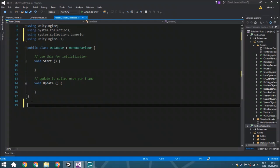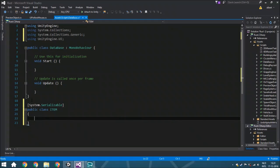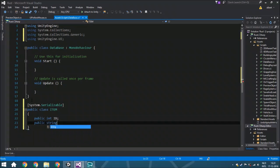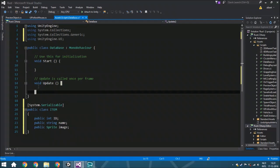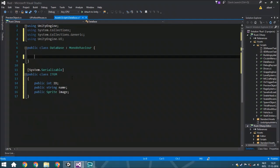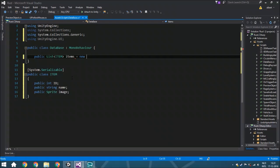Here we're going to create a new class for all the different items. We first put the serializable attribute in front of it, then 'public class Item'. The three different variables we are going to use — you can add more later on — are: a 'public int id', a 'public string name', and a 'public Sprite image'. Now we only have to delete those default lines and add instead 'public List<Item> gotItems = new List<Item>()'. That's all we have to do for this script.